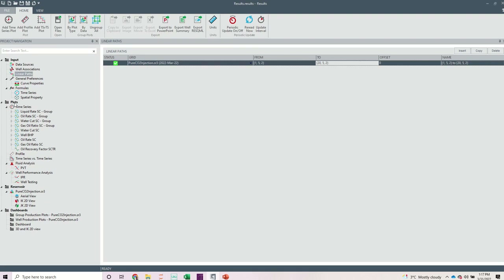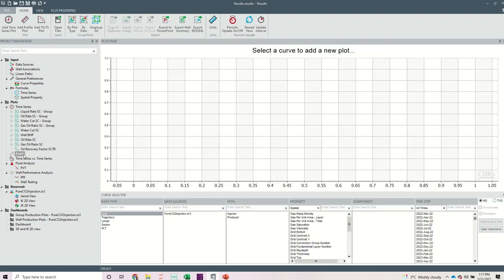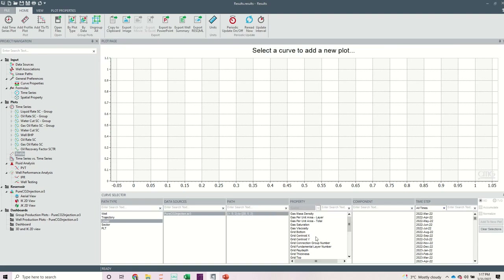The next thing you have to do is go to profile. Under your plot, you can see the profile option — just click on profile. Under the path type, you can see well, charger tree, linear sector, and PLT. I want to look at linear. My data source is still the pure CO2 injection case. I now look at the new path I defined: 1, 5, 2 to 25, 5, 2. I now have gas mass density and gas viscosity available. I click on gas mass density to look at the initial condition — March 22nd, 2022 — and click on add a new plot.